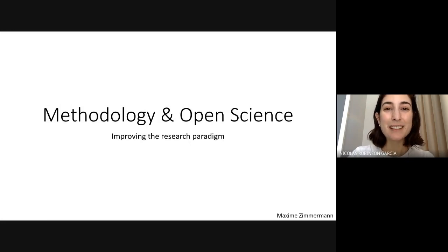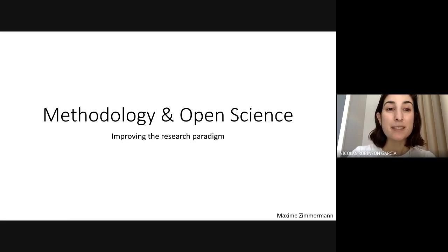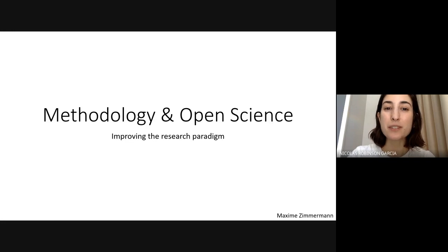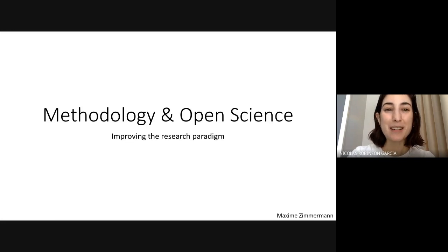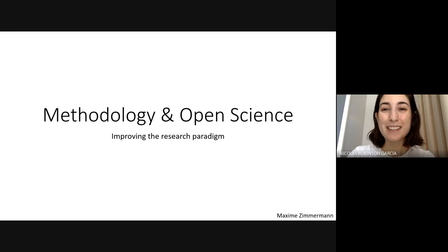Today's course is methodology and open science: improving the research paradigm. I hope you enjoy it.